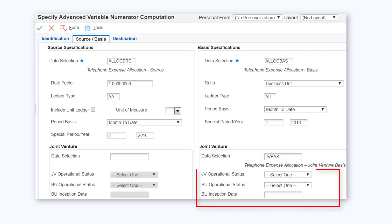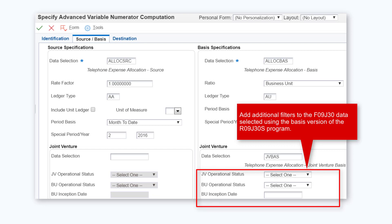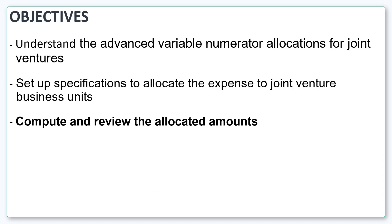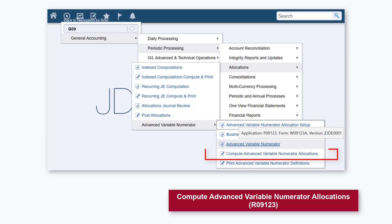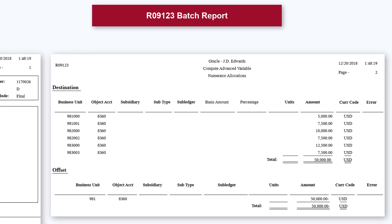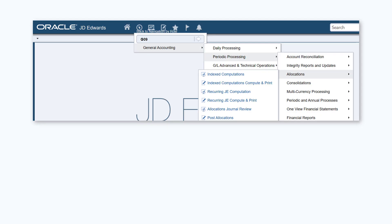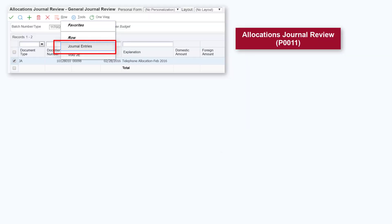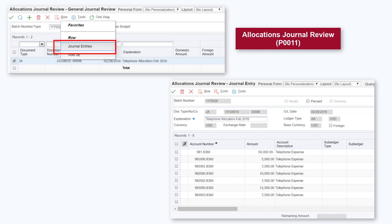Use the other fields to add additional filters to the selected basis joint venture data. For example, you can specify a business unit operational status to select the data associated with the basis business units that have this operational status. To compute the allocation and post allocation entries, run the compute advanced variable numerator allocations program R09123. Use the PDF report of your R09123 batch to review information about allocated amounts or units. You can also review the allocation entries using the allocations journal review program P0911.